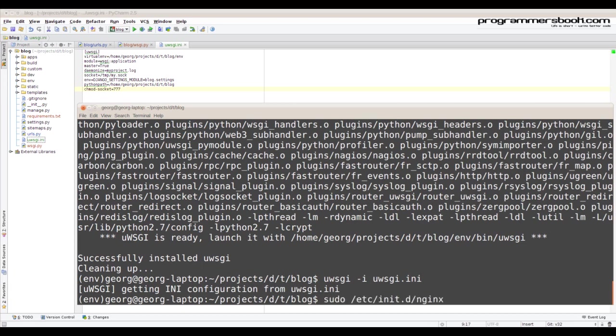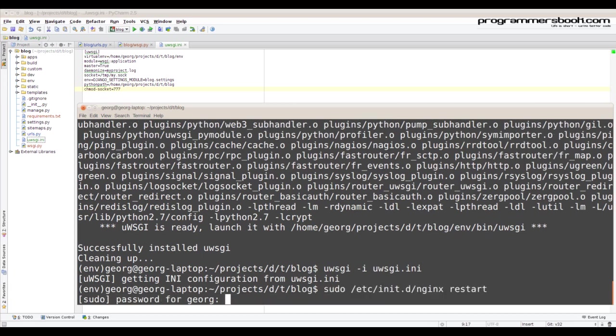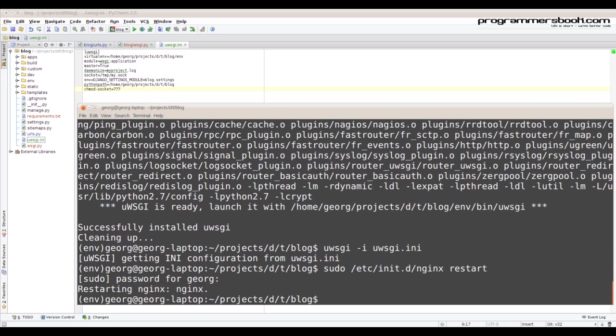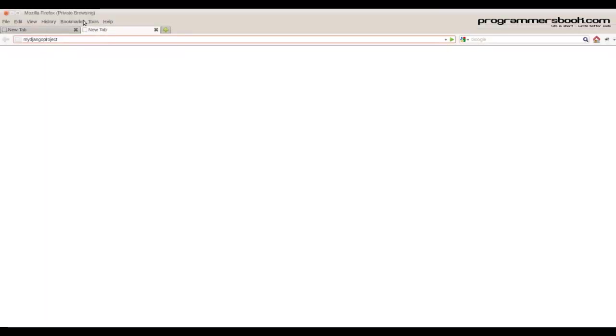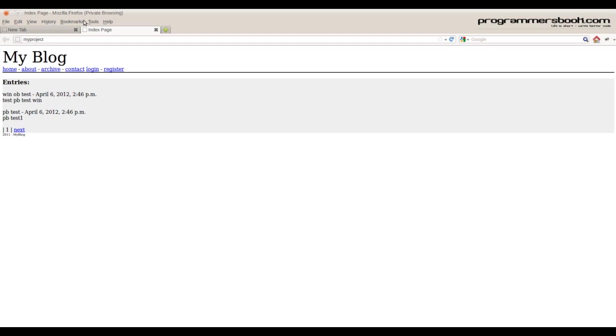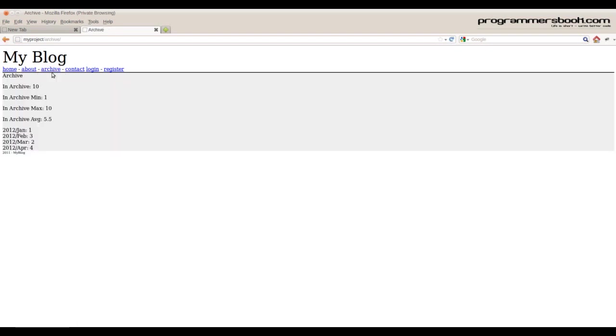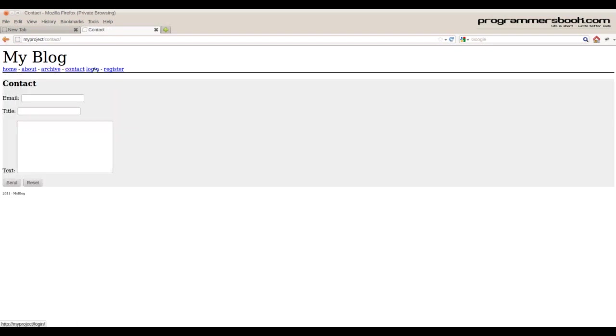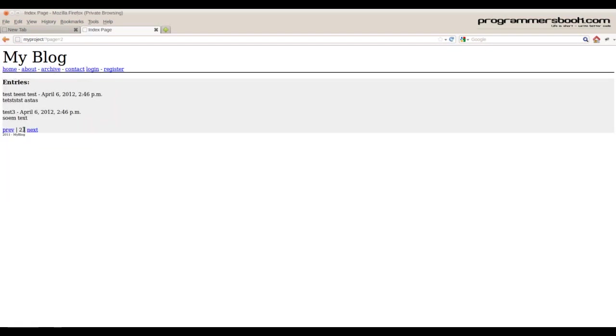Now we start our nginx server and check it out in the browser. And it works as expected.